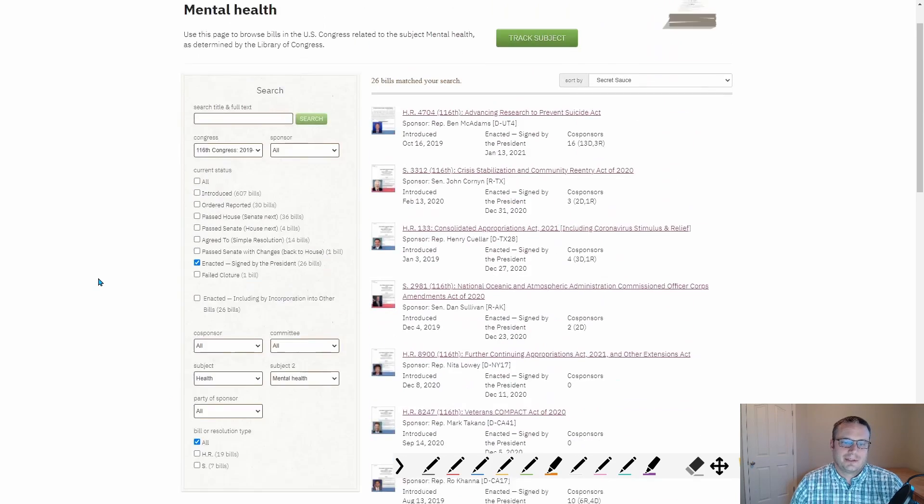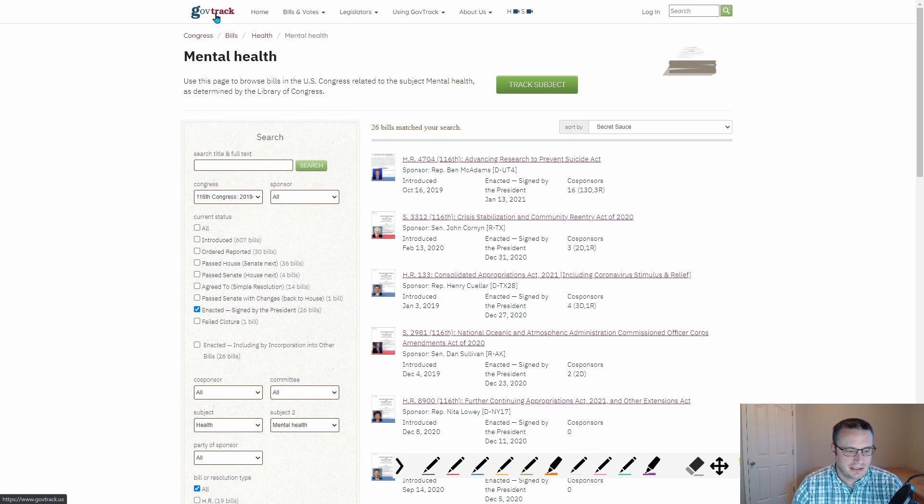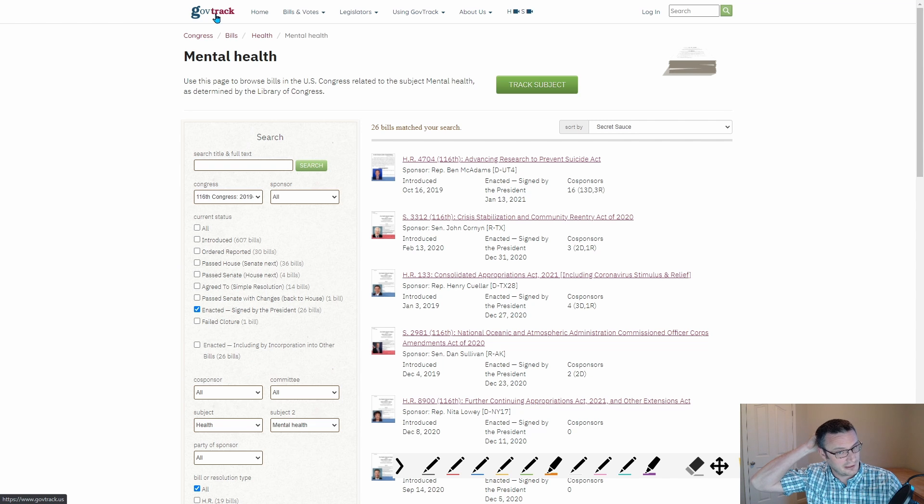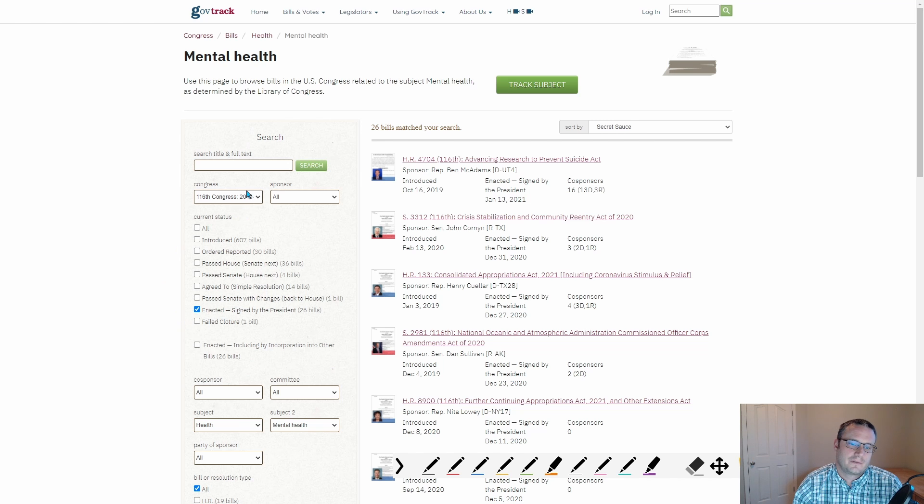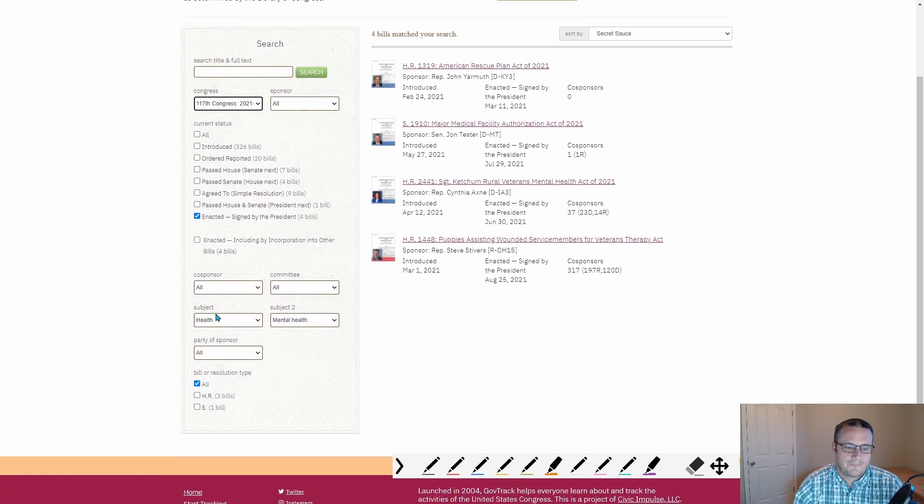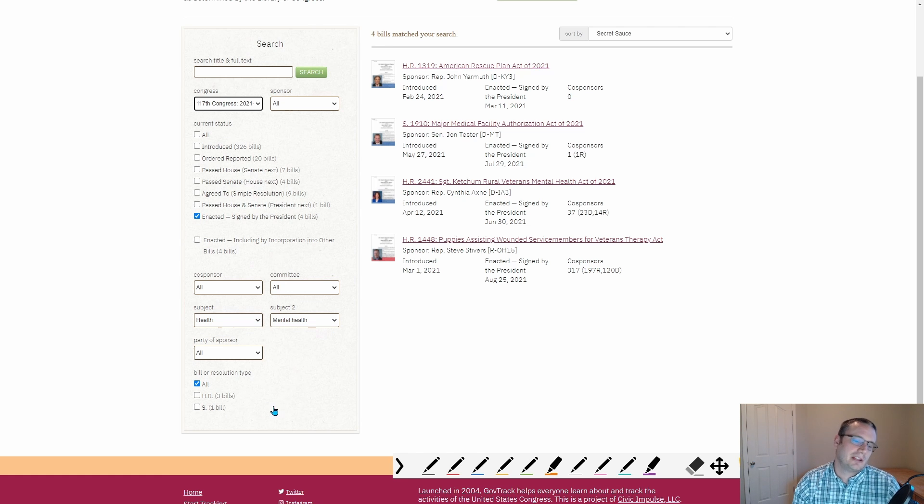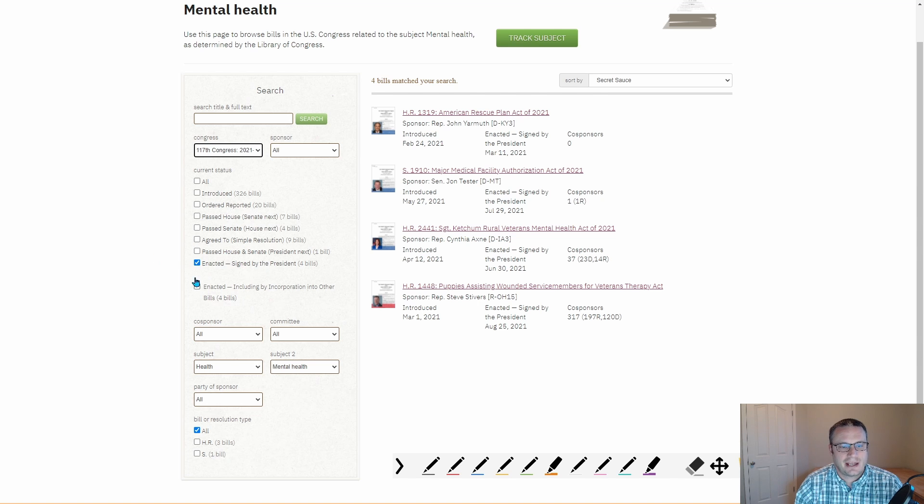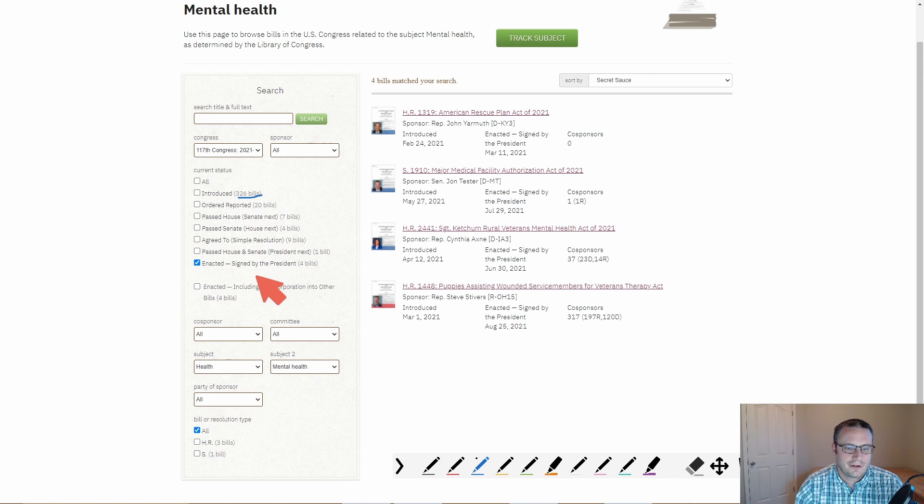What's the government been doing in regards to mental health? Okay, so this website is GovTrack.us. Pretty cool website. Probably a website I'll be referencing quite a bit in my videos. You can look at the number of bills for this Congress. Let's look at the current Congress. Subject health, subject mental health, all resolutions, and ones that have actually been enacted. So we've had 326 introduced and we've had four that actually passed.